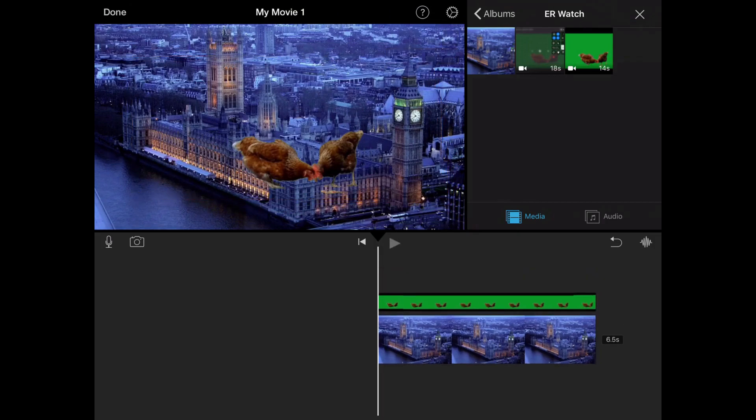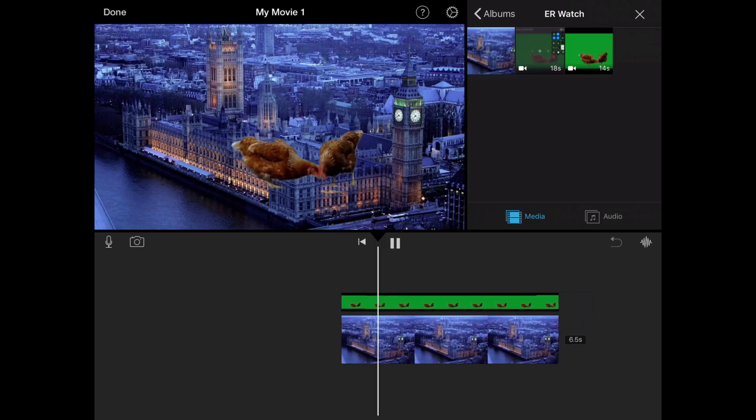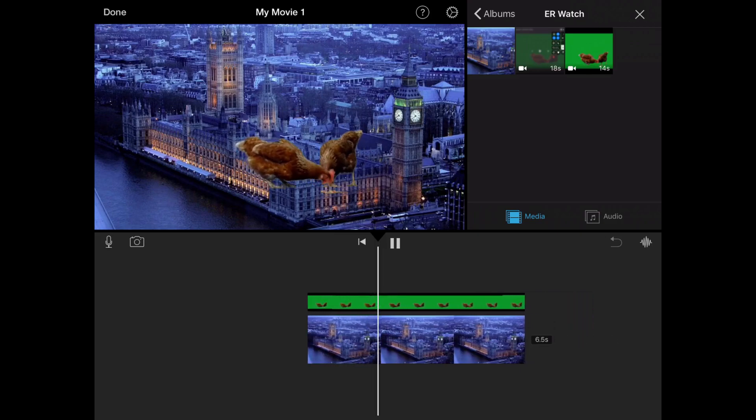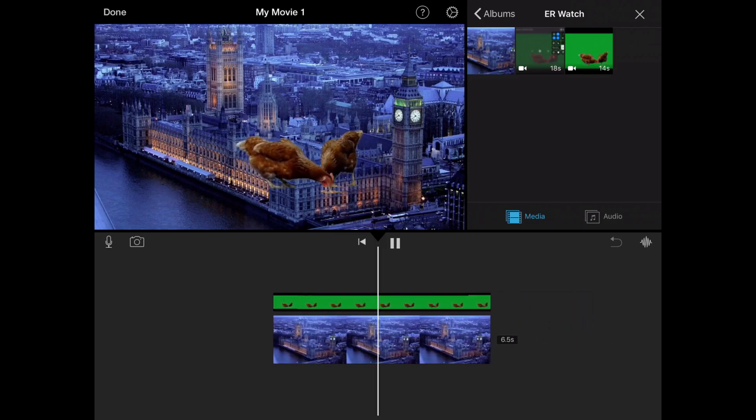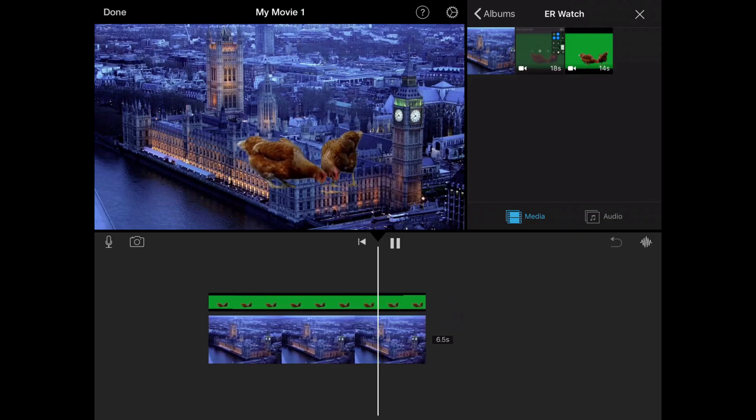There we go. And now if I play the video, you can see a normal view of chickens hovering on Big Ben.